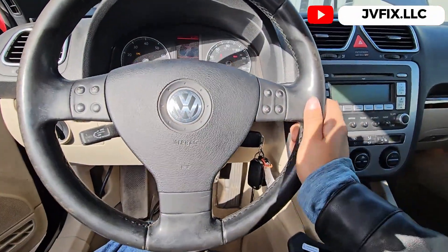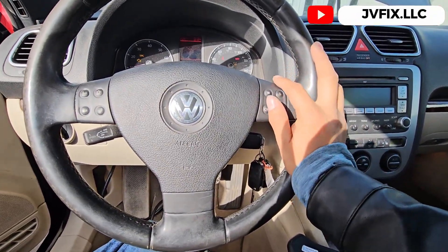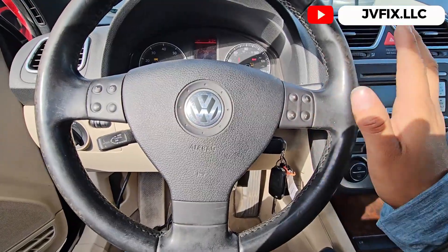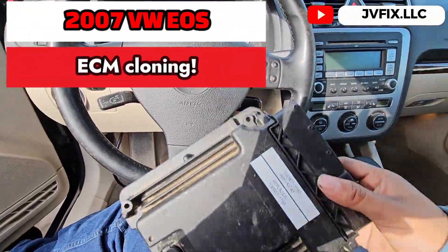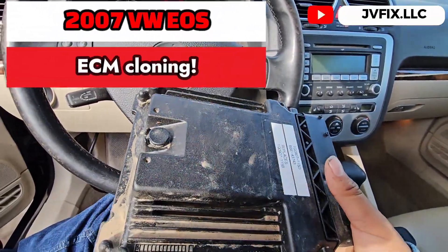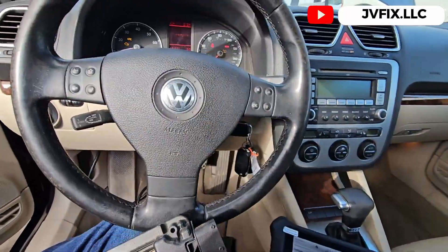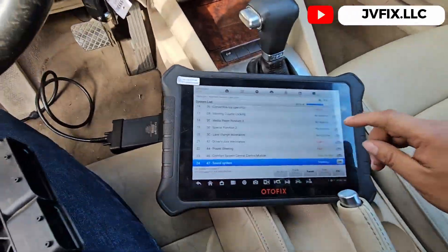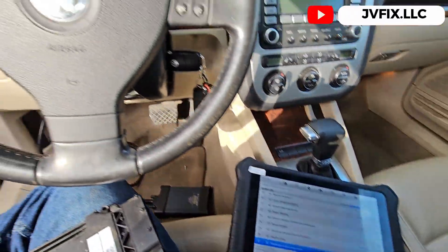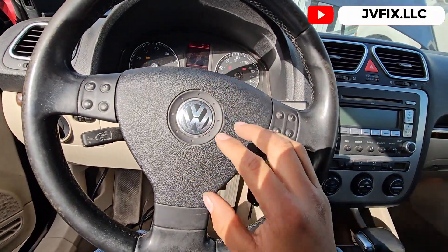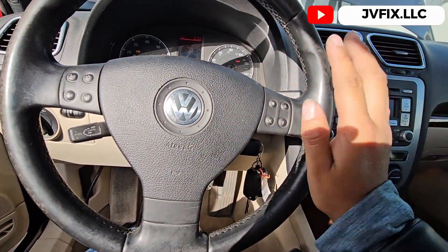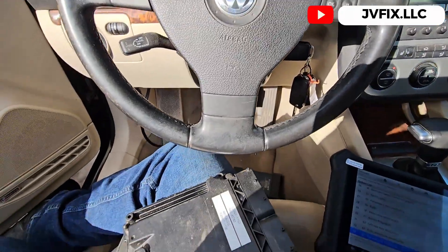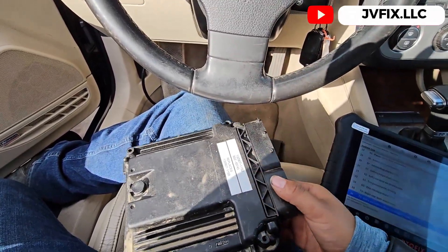What is going on guys, welcome back to the channel. Today we have this 2007 Volkswagen EOS and today we are going to clone the original ECU from this car to this one. As you can see, the car is running and they called me because this car has a bunch of problems.